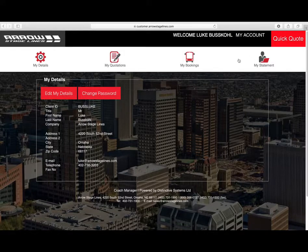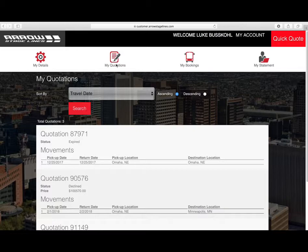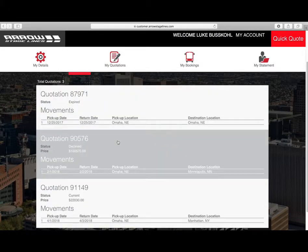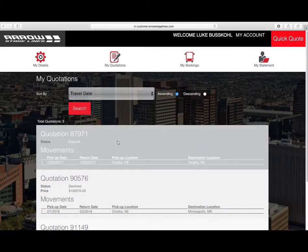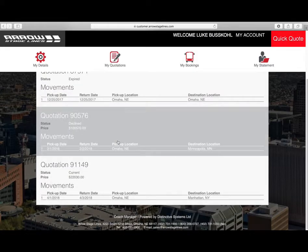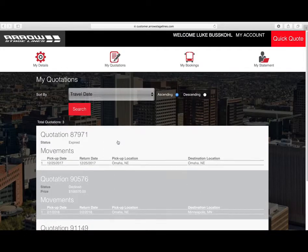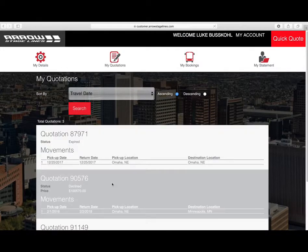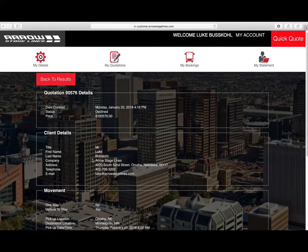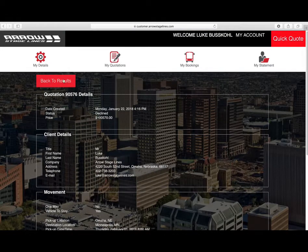The next tab you can click on is My Quotations. In My Quotations, this is every single quote that you have submitted to Arrow Stage Lines. So if you did a quote on the website, or you went in to talk to one of your sales representatives, they will enter the quote in our system and then it will be available for you to view. You can then click on these quotes and see the details of what they are.